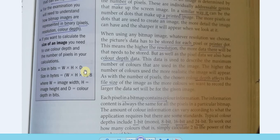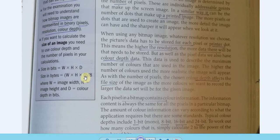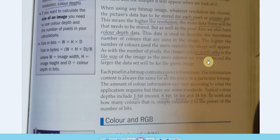For a screen at a given time, each pixel displays only one color. To find the file size of a bitmap image: find width pixels × height pixels to get total pixels, multiply by color depth (bits per pixel) to get total bits, then divide by eight to get bytes, and divide by 1024 for kilobytes and higher units.